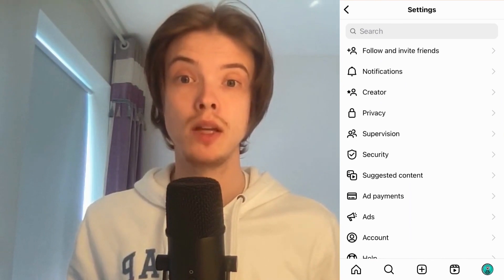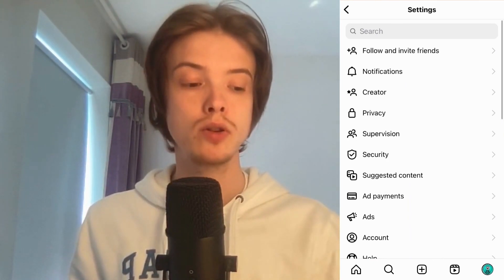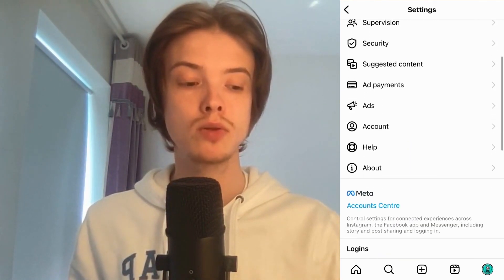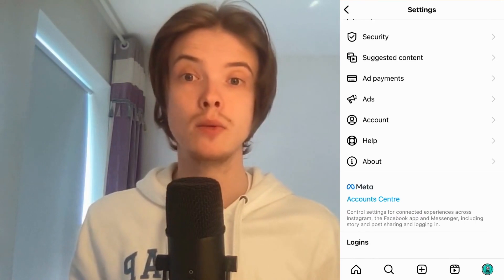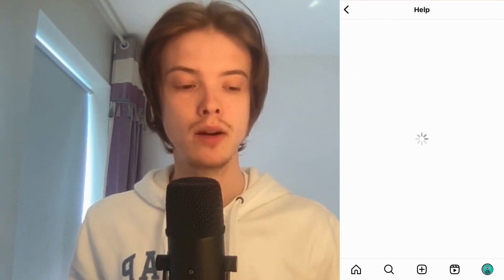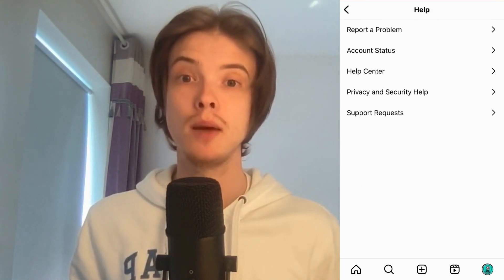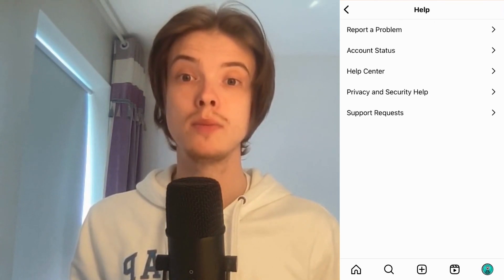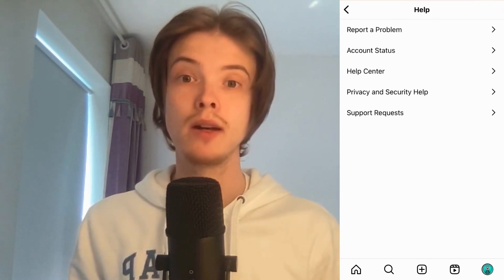I'm now taken to this page, which is great. What I'm going to do now is to just scroll down until I can see where it says Help. Click on Help in here, and I'm now taken to this page.